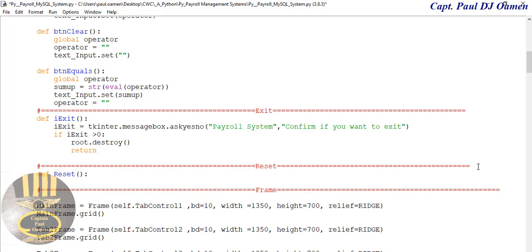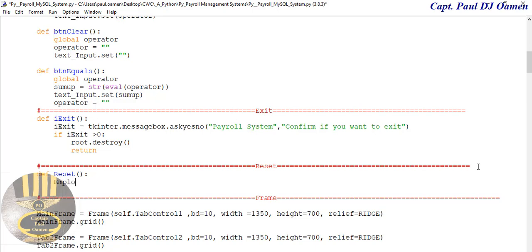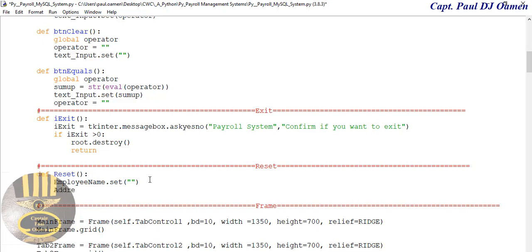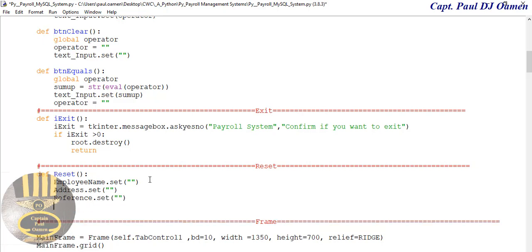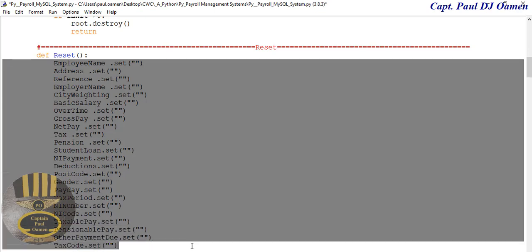For the reset function, all we need to do is call employee_name dot set, then reference dot set, address dot set, and so on for employer and other variables. Let's clear all of those variables.